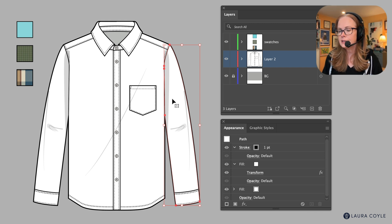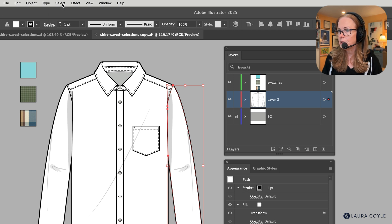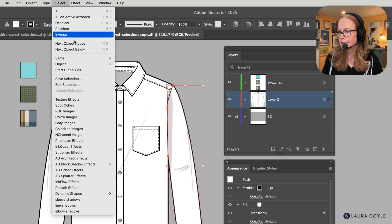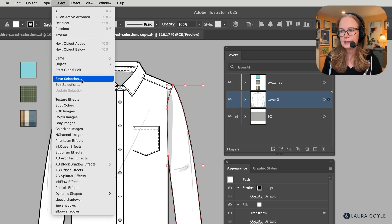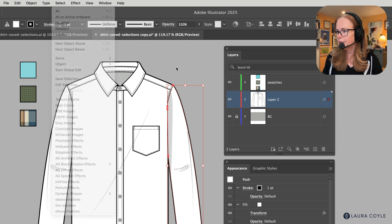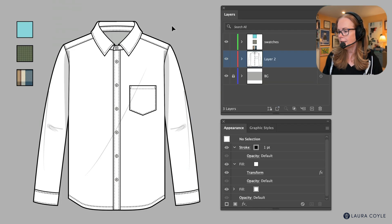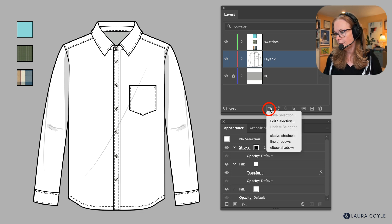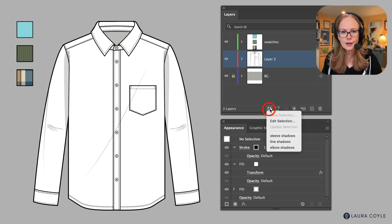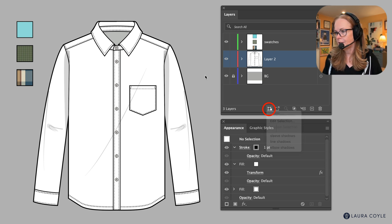So to save a selection you can find it in the select menu here under save selection, but what I'm going to do instead is use this newer menu here that's on the layers panel because it's a little bit handier.